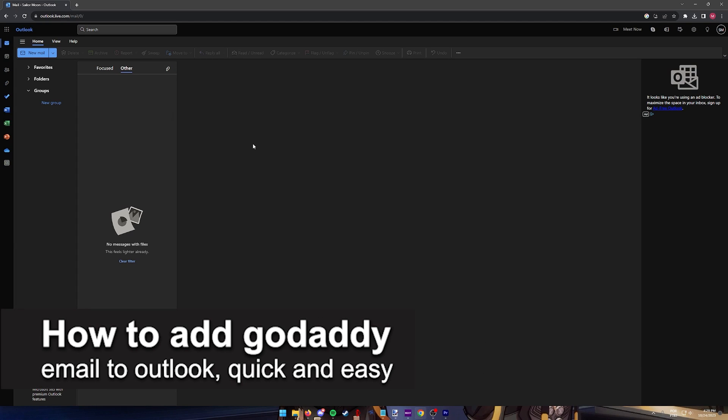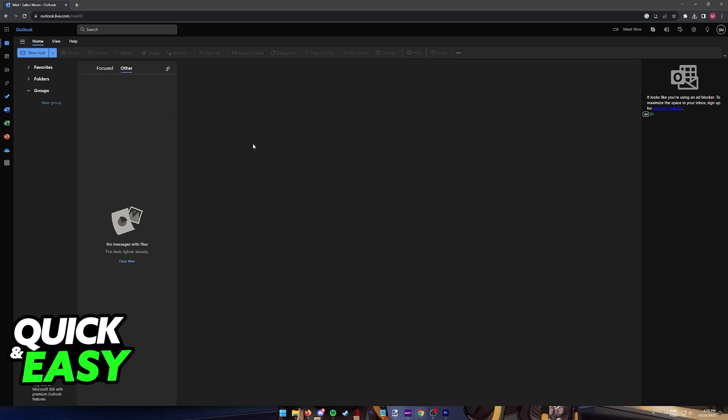In this video, I'm gonna teach you how to add a GoDaddy email to Outlook. It's a very quick and easy process, so make sure to follow along.